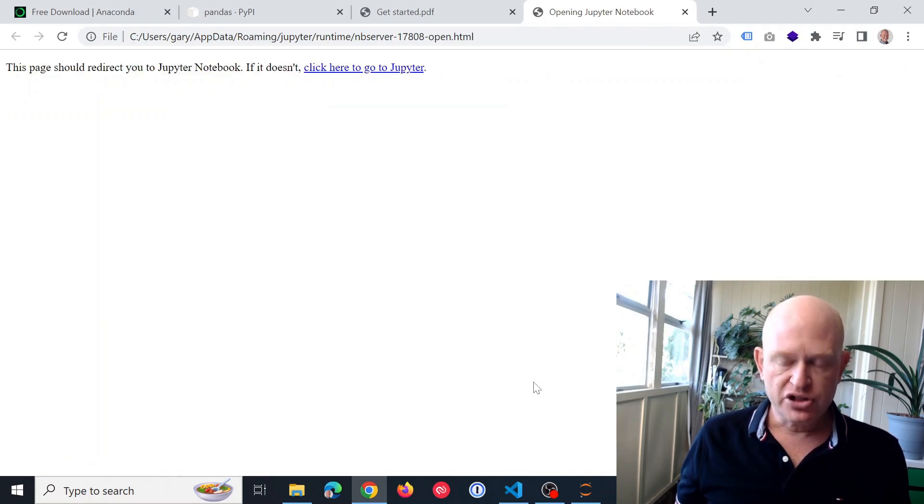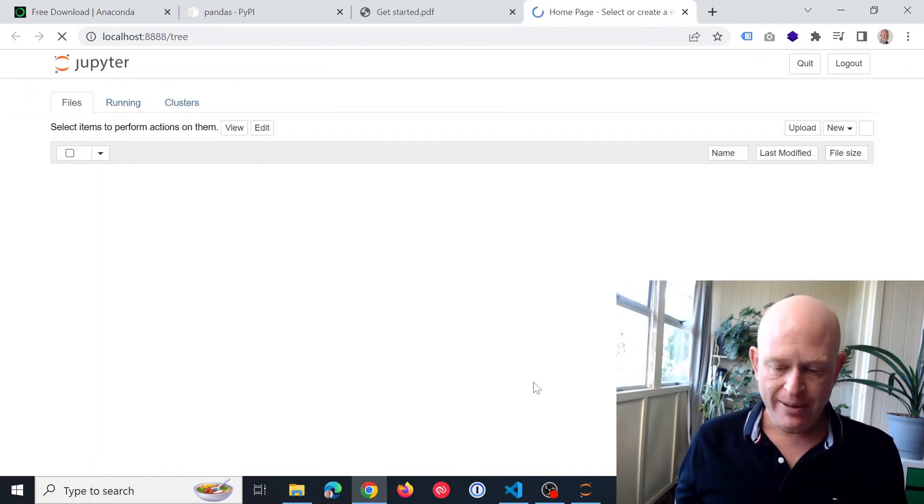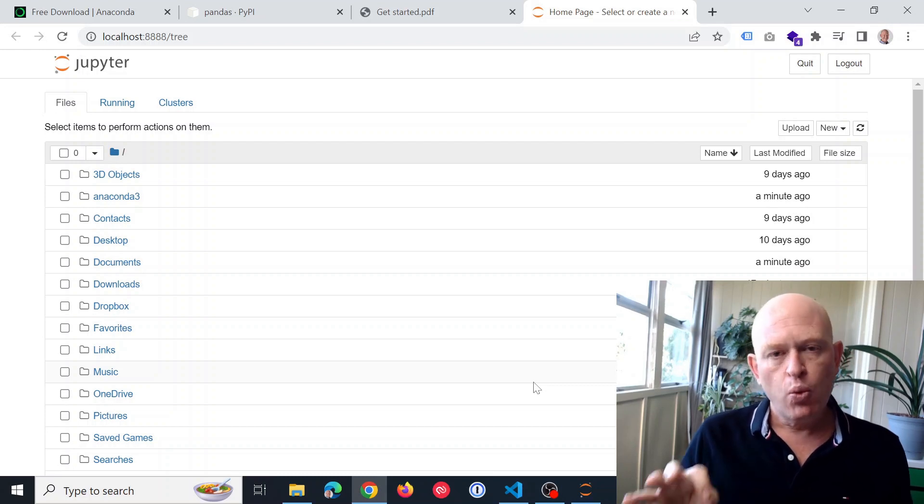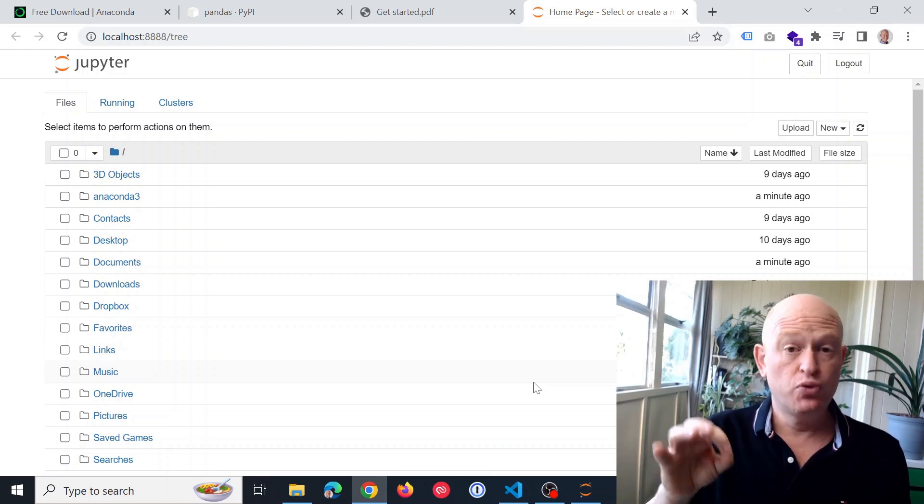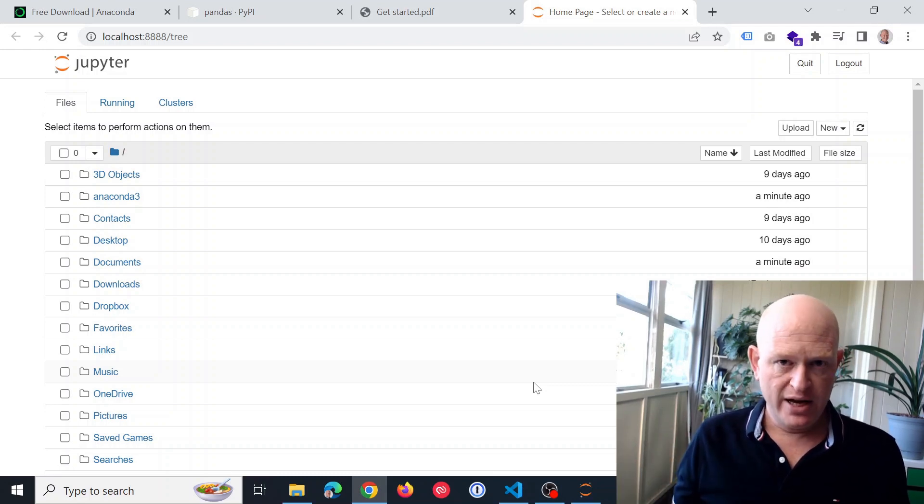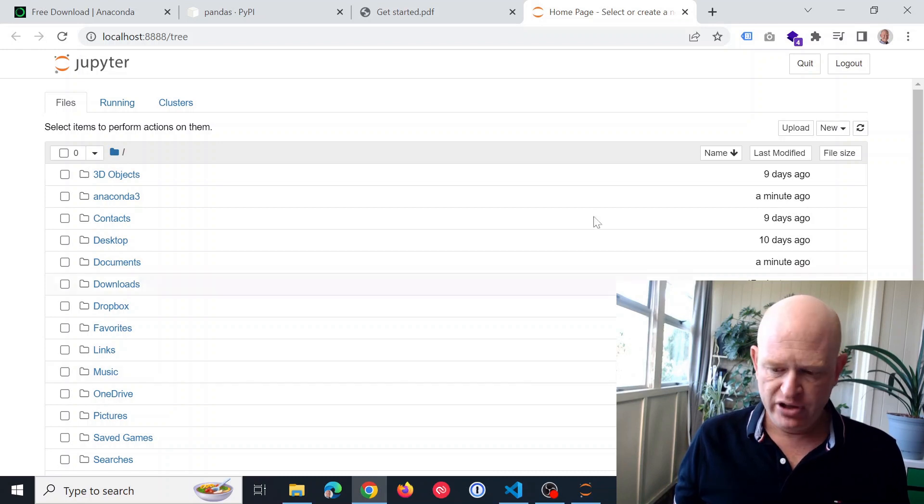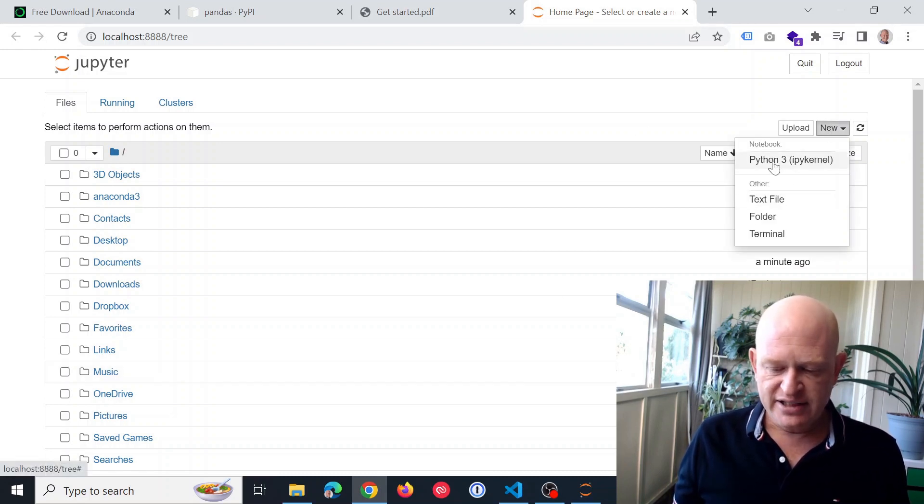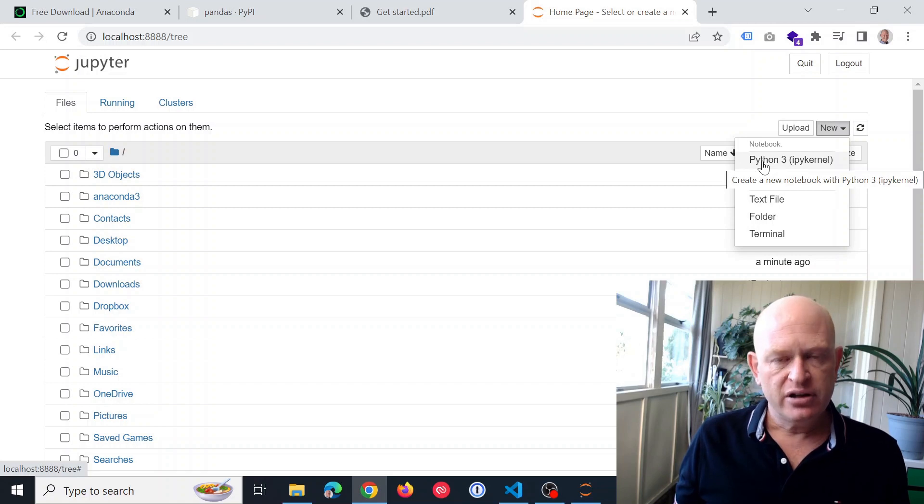And I'll just wait for it to load up. And this is what it looks like. When I actually want to run my Python code, I'll just click new. And in this case, I'll click Python.